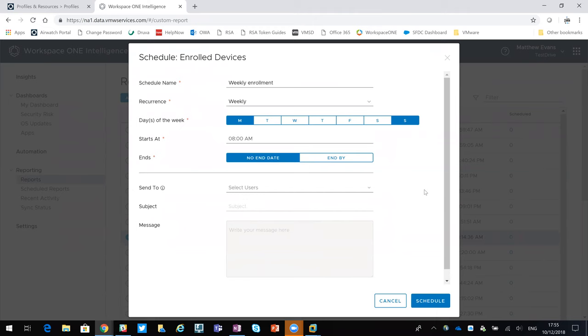What you could do is, as it stands there, that's going to generate a report every Monday, and that will go on until you cancel it.